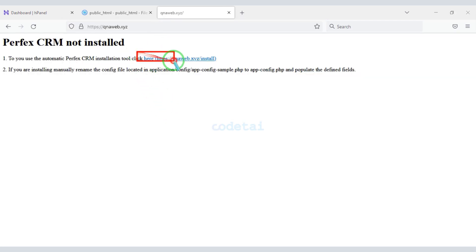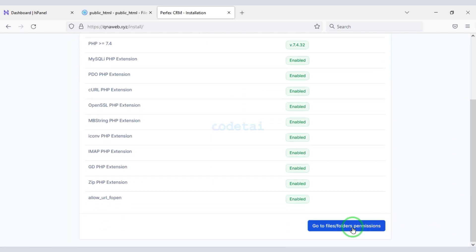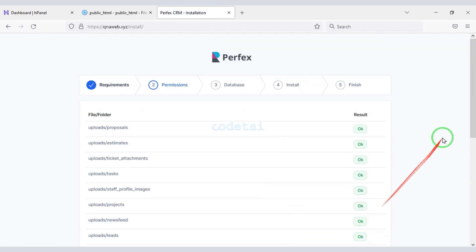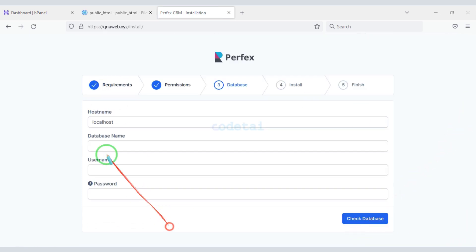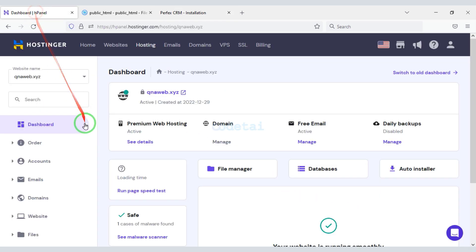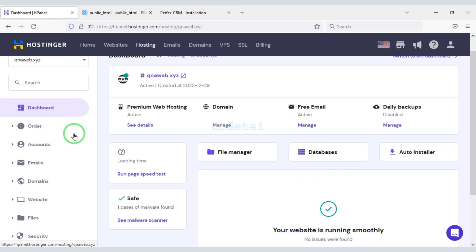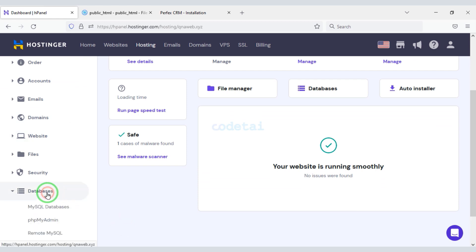Now we will search by typing the domain in the browser, then click on this link. Now we need to create the database. We need to create a MySQL database.